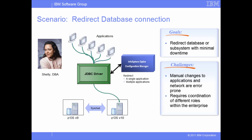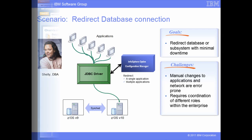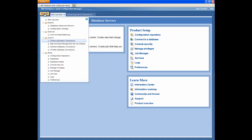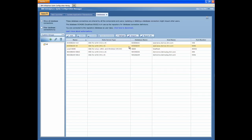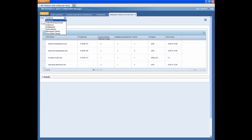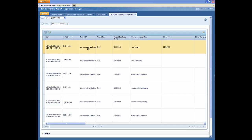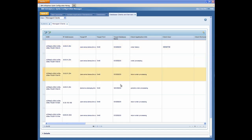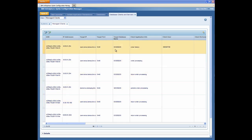By using Infosphere Optim Configuration Manager, Shelly can easily redirect the database connection of one or more applications. From the database tab, which lists the predefined database connections, Shelly can see the DB2 version 9 data server to which the current application is connected, and the new DB2 version 10 data server to which the application will be redirected. From the database clients and service tab, Shelly opens the Manage Clients view to see which application clients have accessed the version 9 data server. To determine which applications need to be redirected, Shelly looks for the database location name of the version 9 database and makes a note of the IP addresses that access the version 9 server.